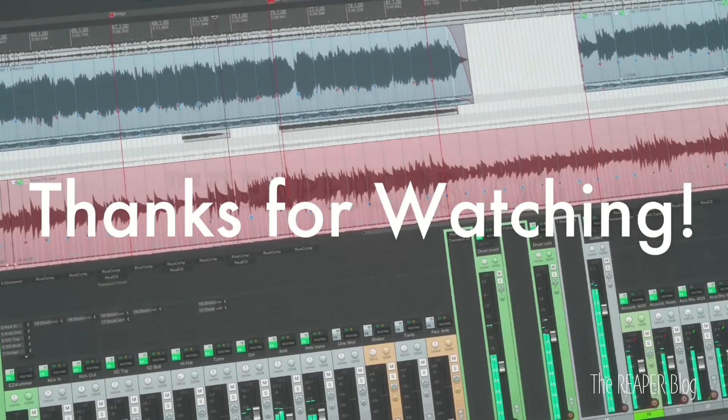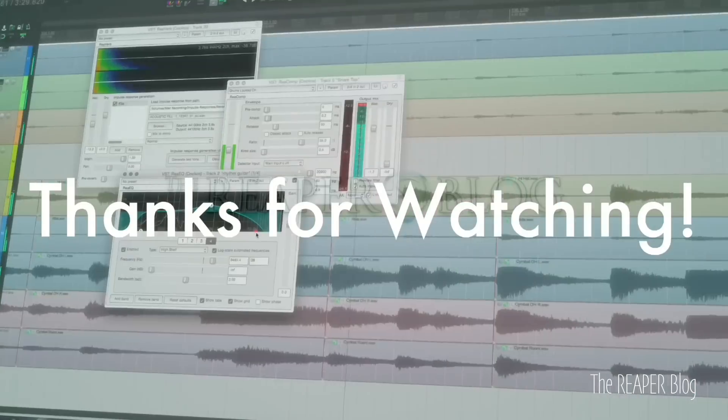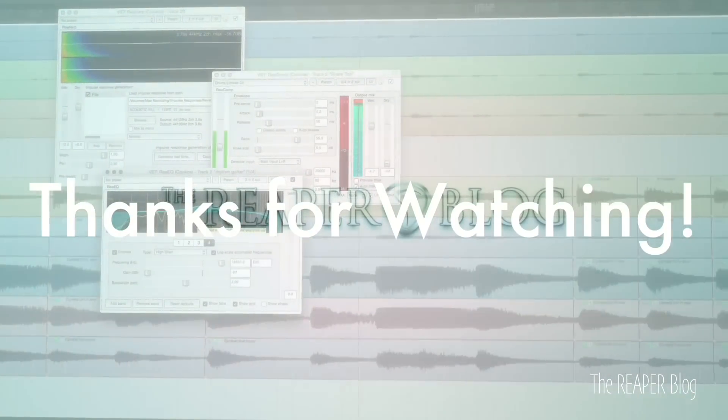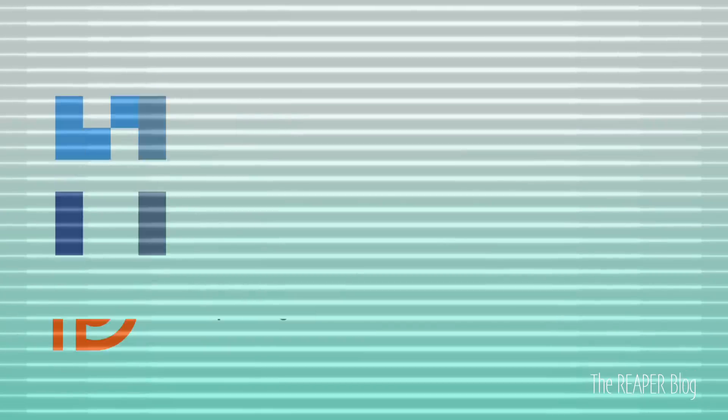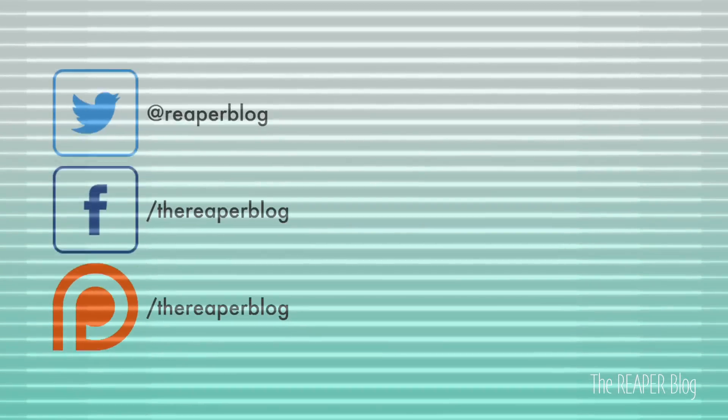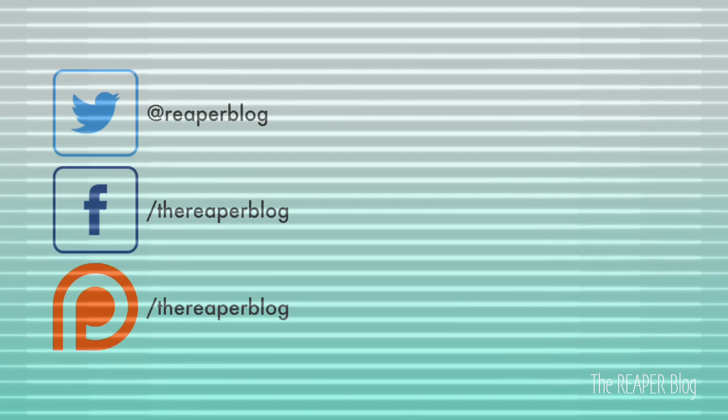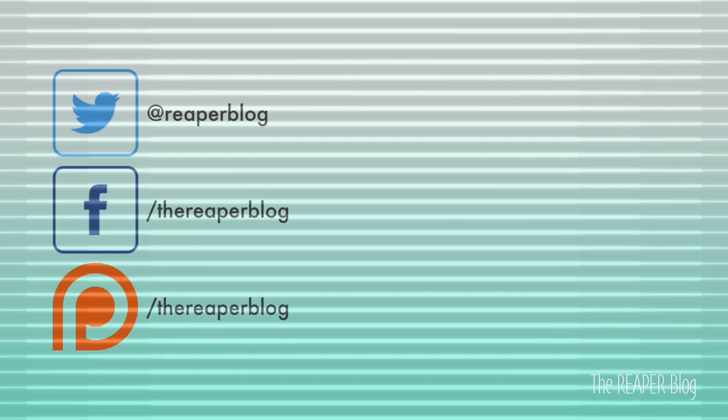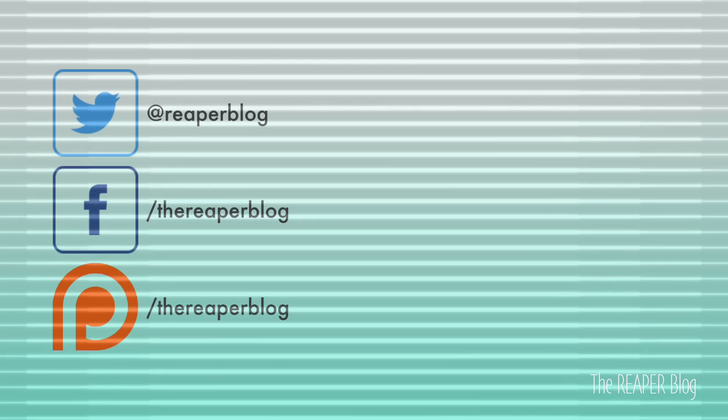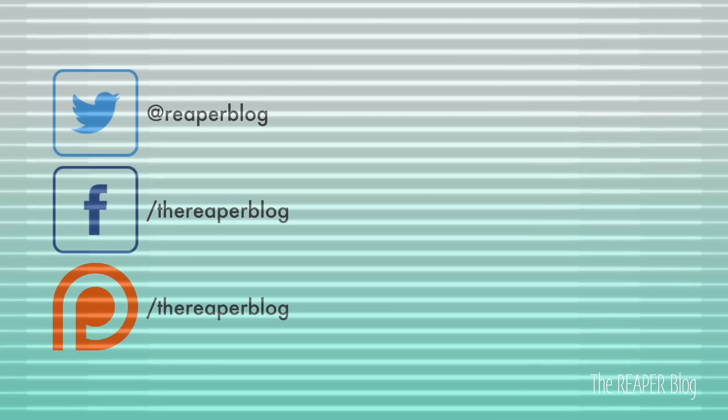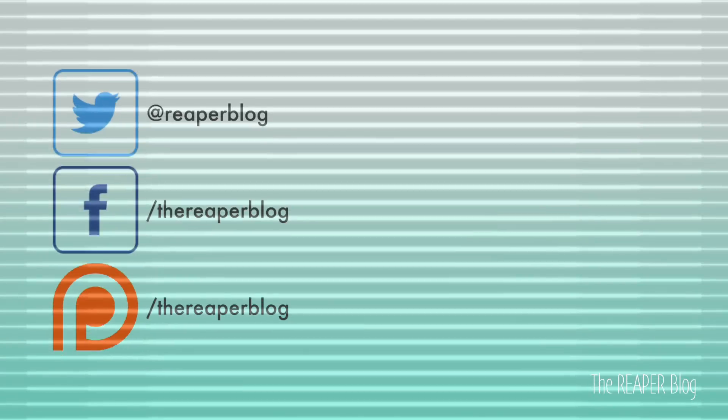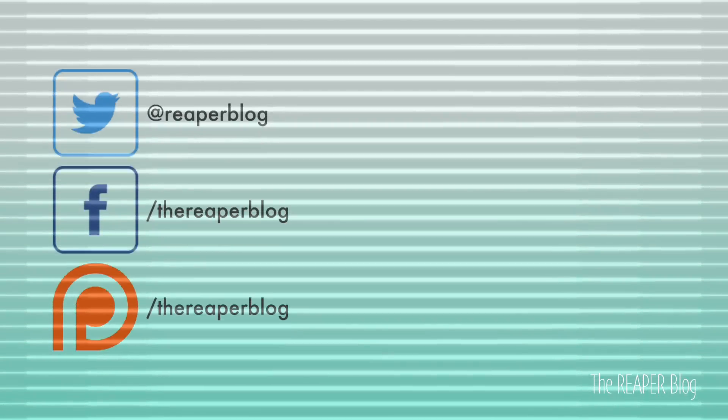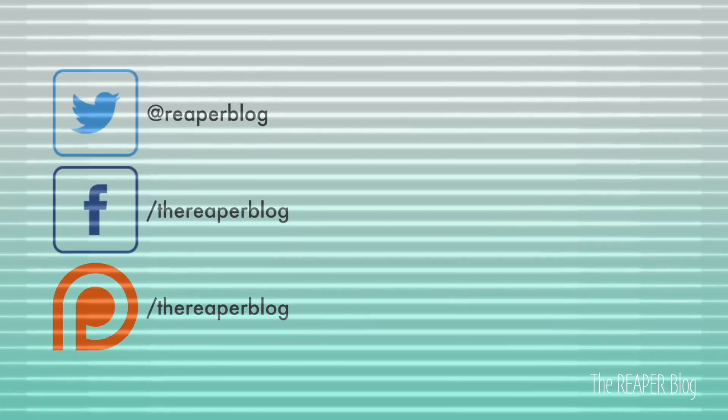Support the Reaper blog through Patreon and visit reaperblog.net for a lot more tutorials. And I'll see you next time.